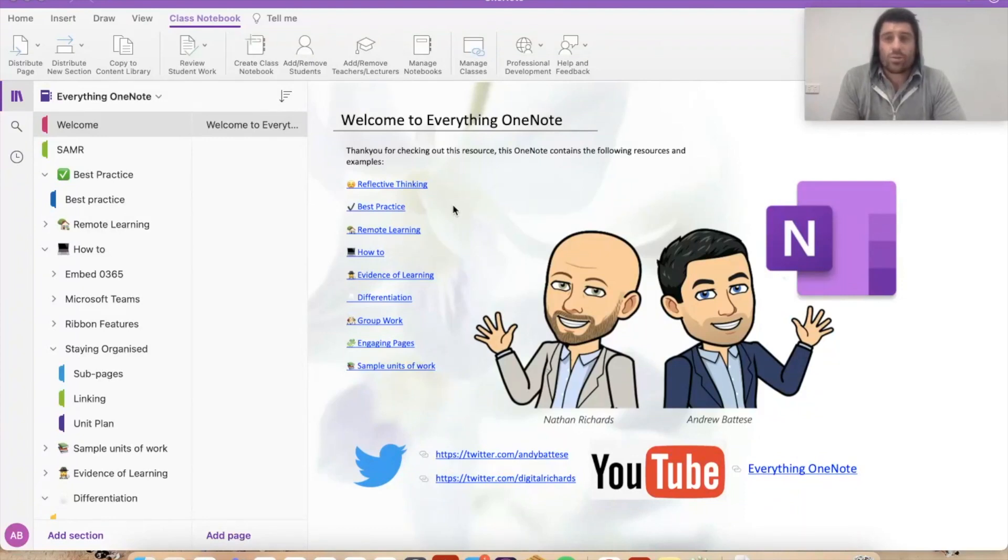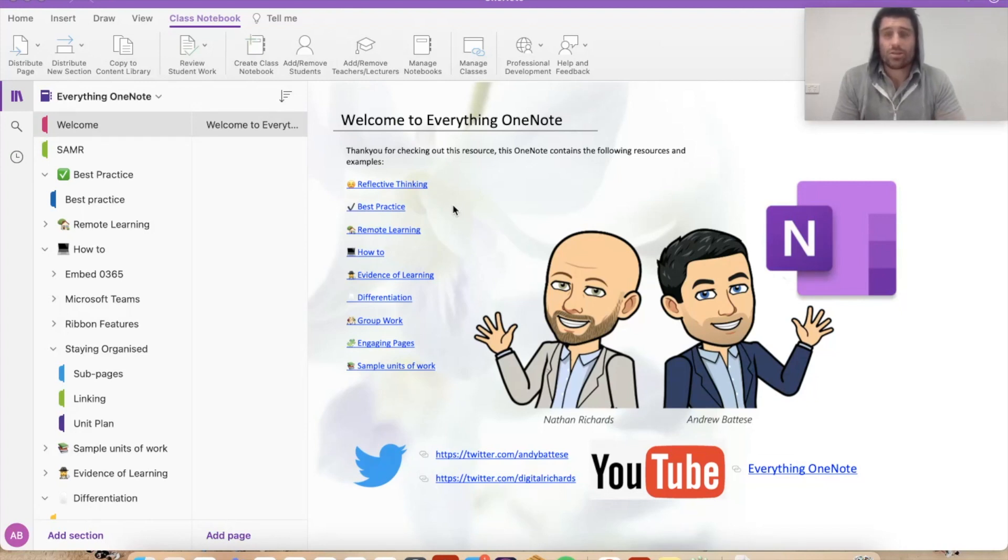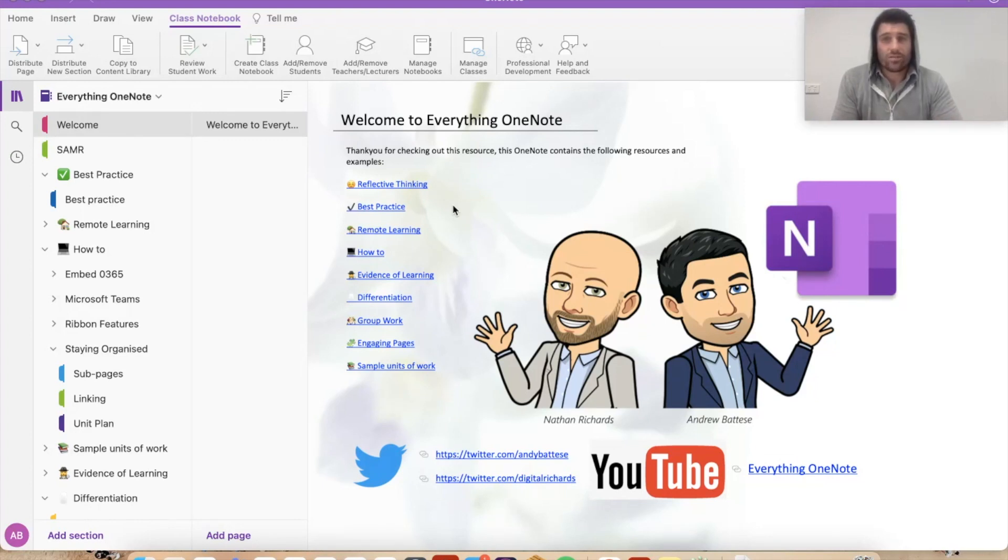Hey everybody, welcome to another episode of Everything in OneNote. Today I'm going to talk about tables and I'm going to show you a little workaround as it's long known in OneNote that it doesn't have the ability to merge cells or split cells. So I'm going to show you a couple little workarounds to essentially give you the same effect.